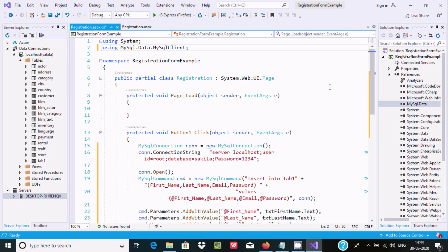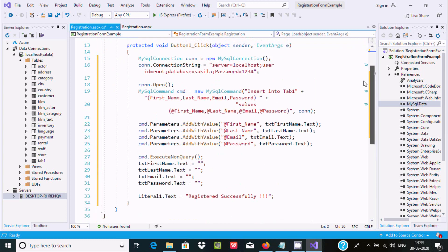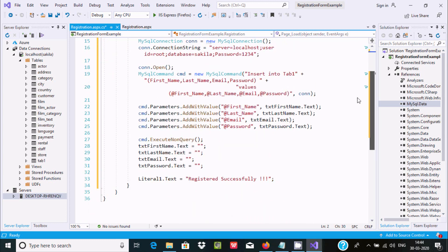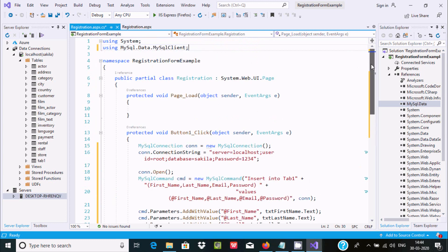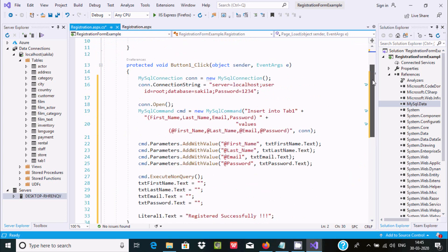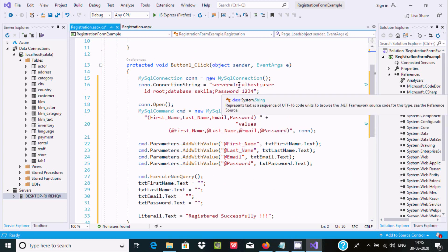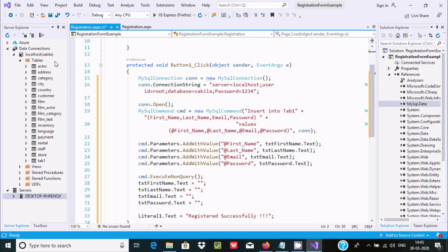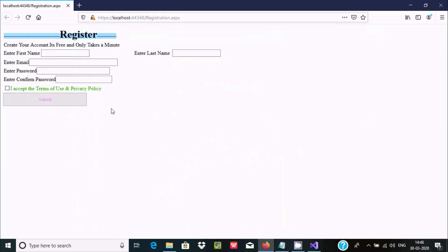After that you can perform any kind of query. Here the connection string has server localhost, user root, database Sakila, and the password. I'm using the tab1 table and inserting some values. Now let me execute this code. This is the registration form, so let's add some values.